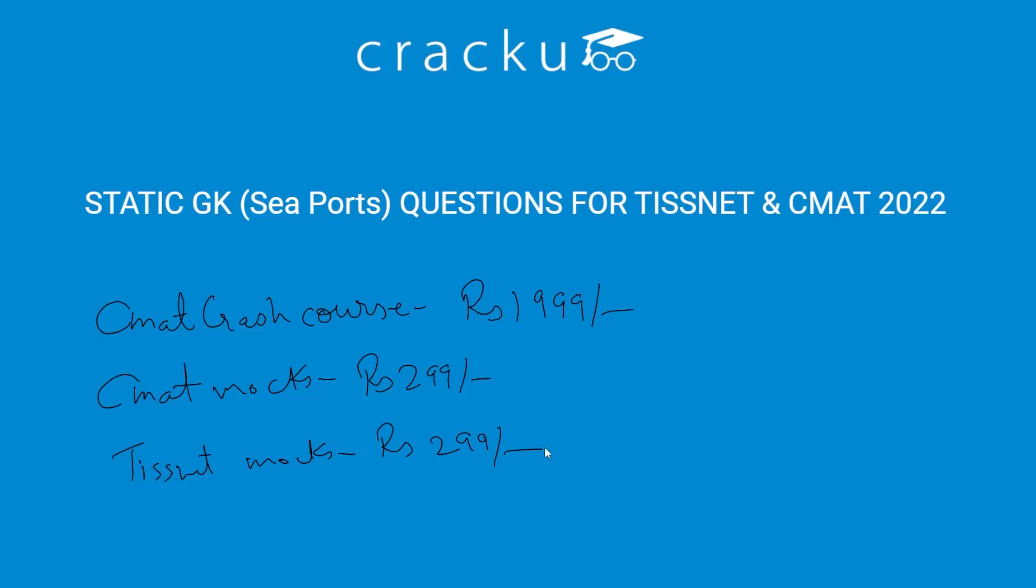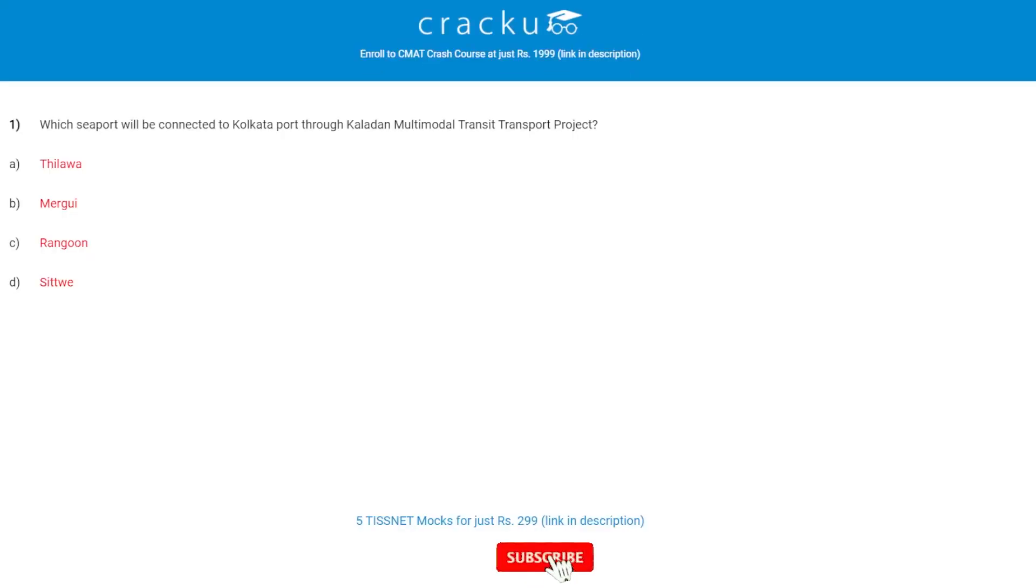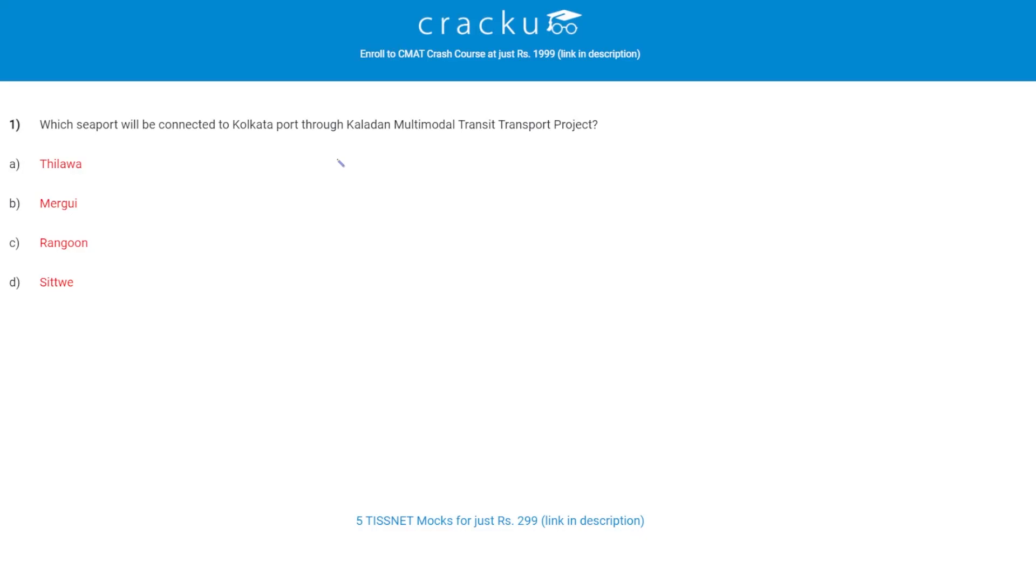Let's start with the first question. Which seaport will be connected to Kolkata Port through Kalandhan Multimodal Transit Transport Project? The correct answer is D.